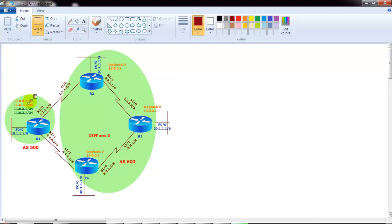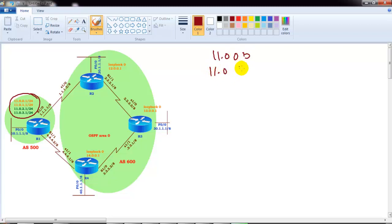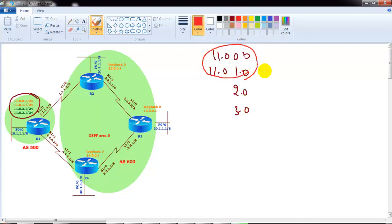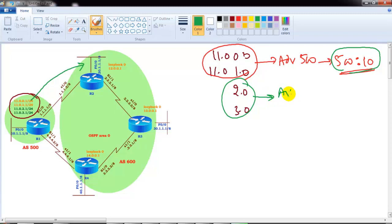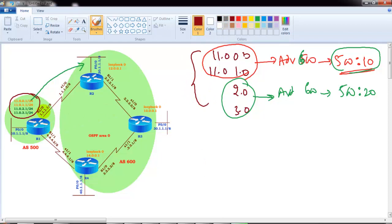We are going to advertise four different routes from router 1 - four loopback networks: 11.0.0.0, 11.0.1.0, 11.0.2.0, and 11.0.3.0. When advertising these routes to router 2 or router 4 in autonomous system 600, we will advertise with a community value of 500:10 for the first two networks, and with a community tag of 500:20 for the remaining two networks.